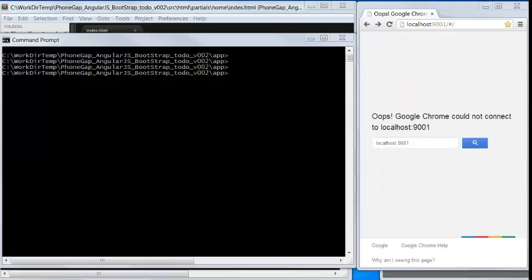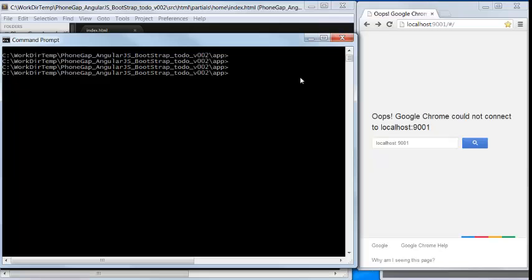Let's start to use this PhoneGap development framework to start a web server and event listeners. We do grunt dev. This is in the dev environment.